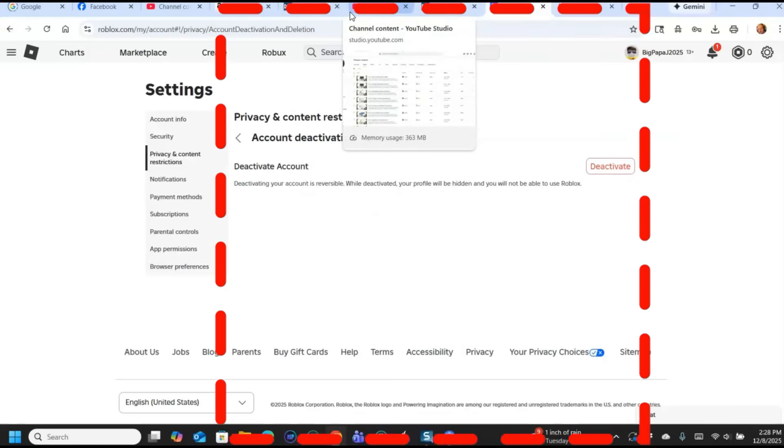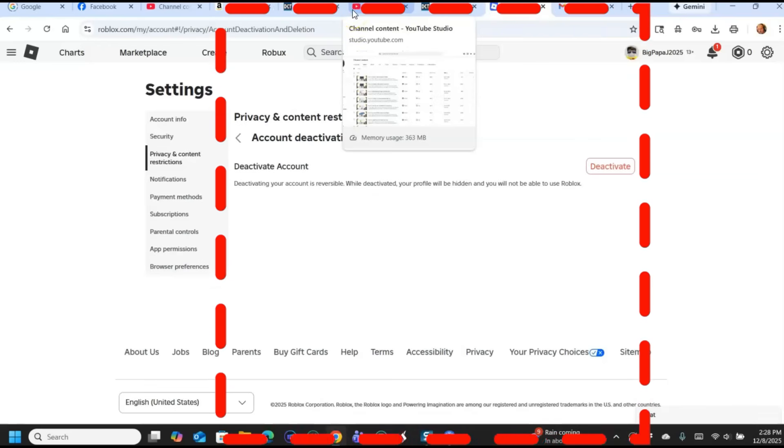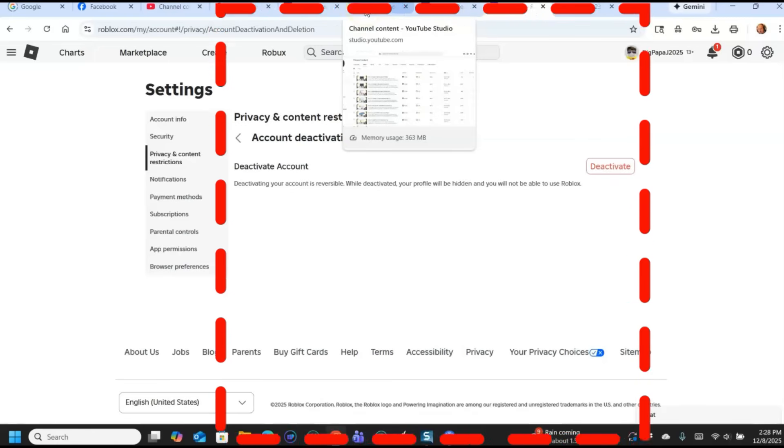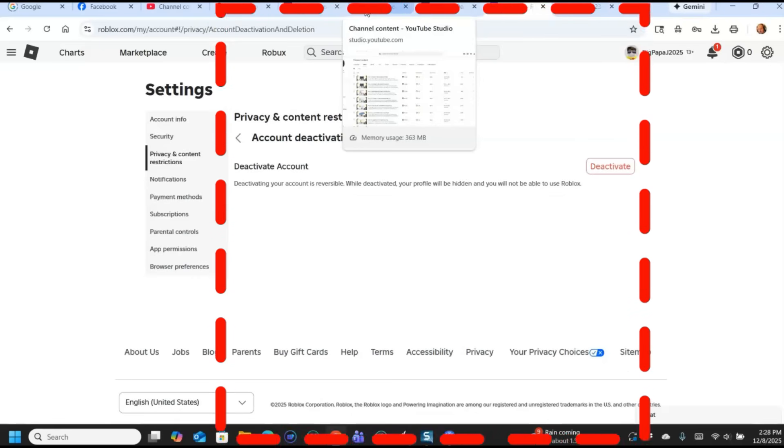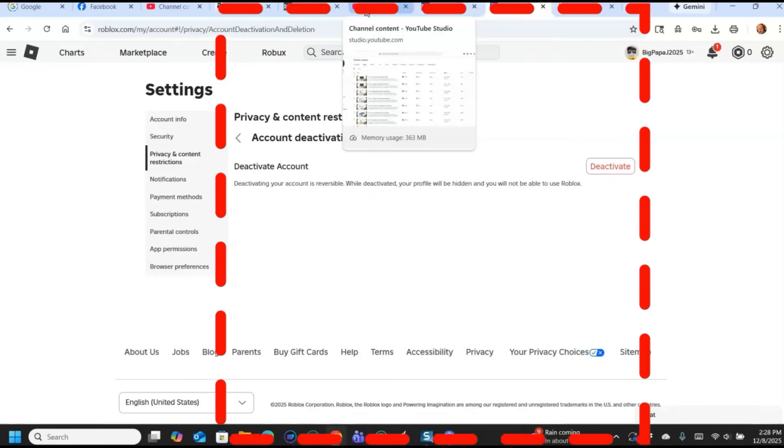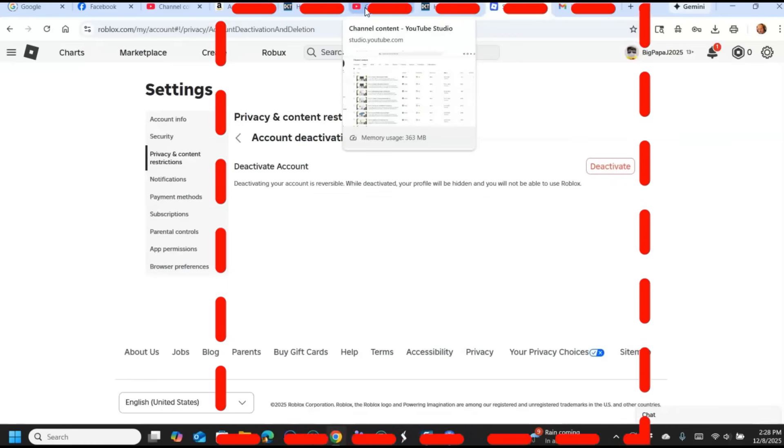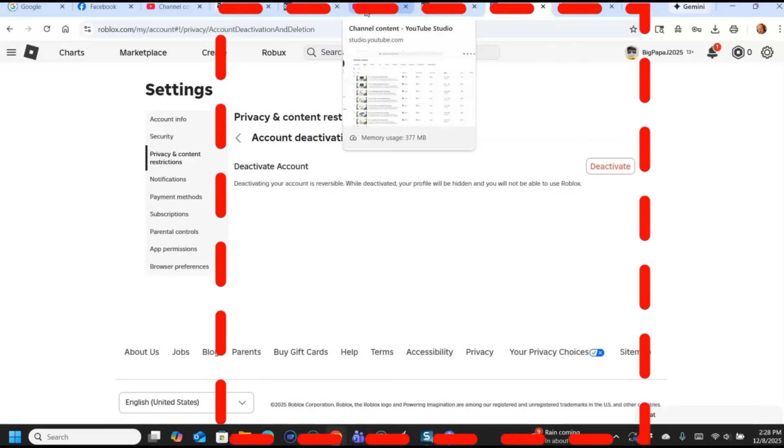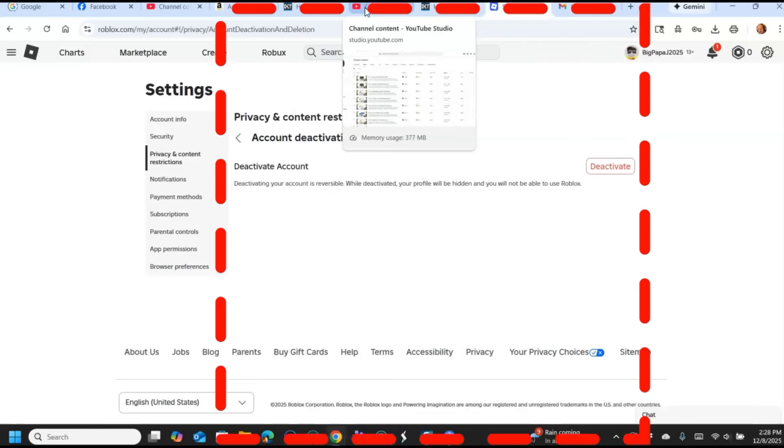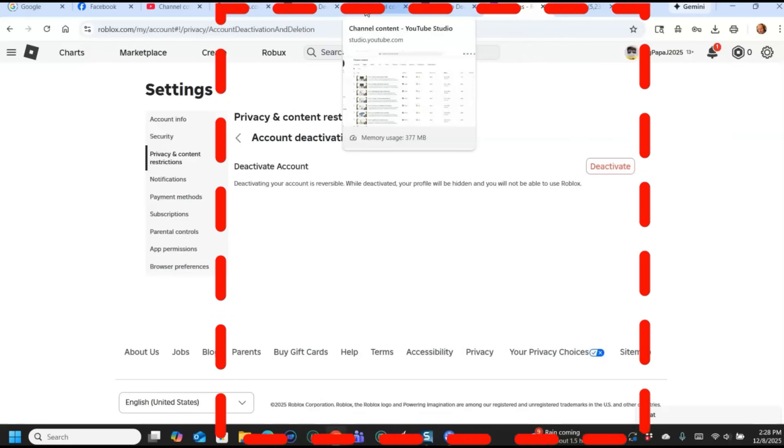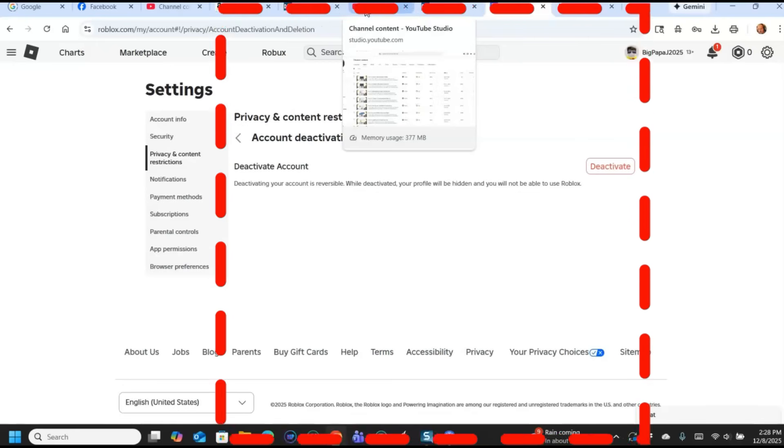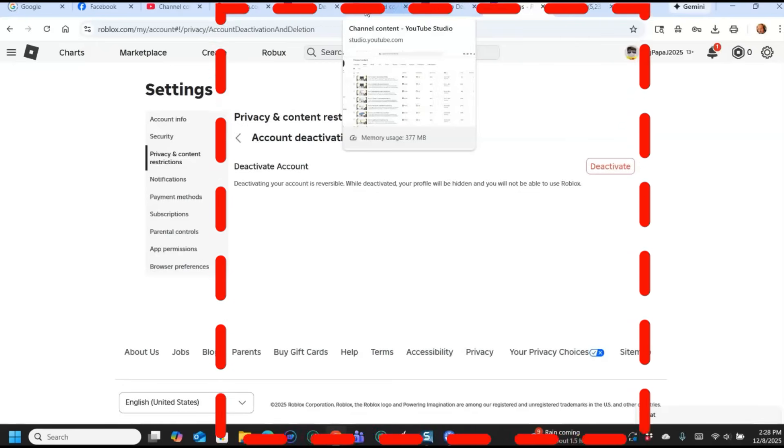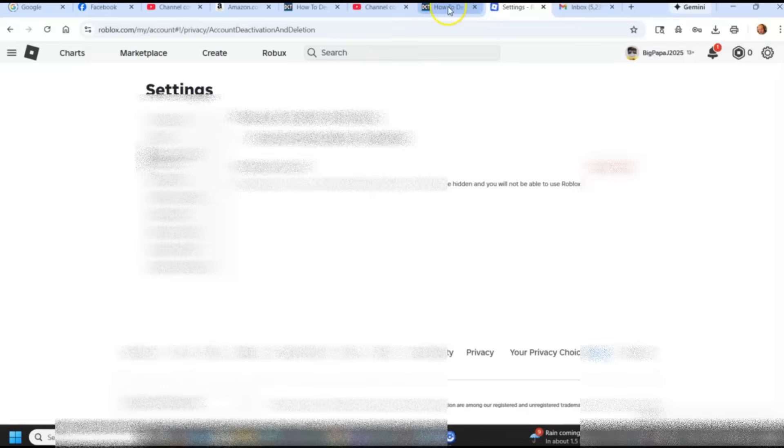Now deleting it through the website you can't. You have to contact the support on your Roblox account. Basically what it is, from Roblox they say you can request that we delete personal information that we collect or maintain about you. This can only be done by deleting your account. Because they don't want you to accidentally delete it totally.